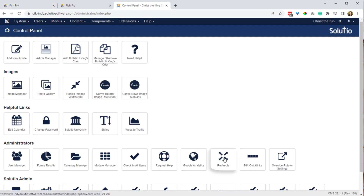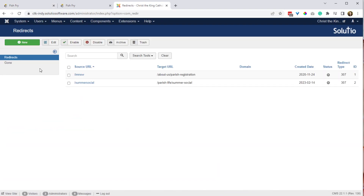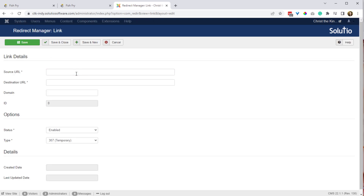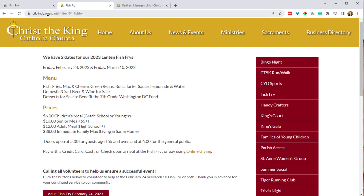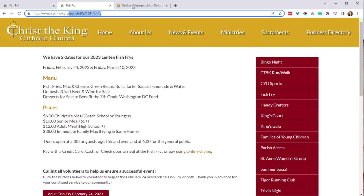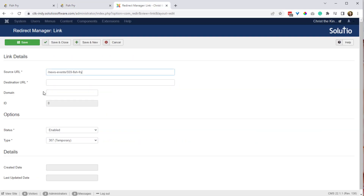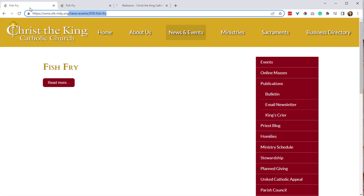On the control panel, we're going to click on Redirects and make a new redirect. The source URL is whatever that URL is from clicking the news item, and the destination is going to be whatever page we want to end up on. Then save and close that.